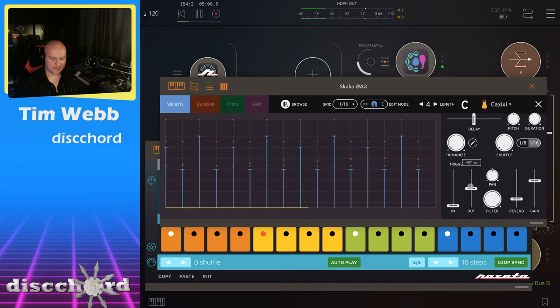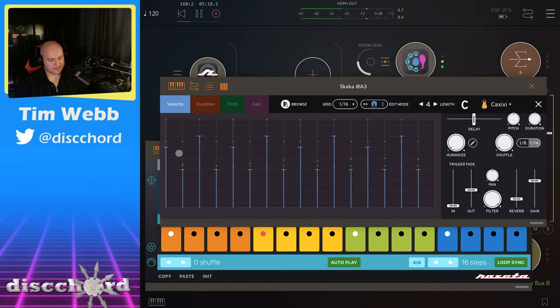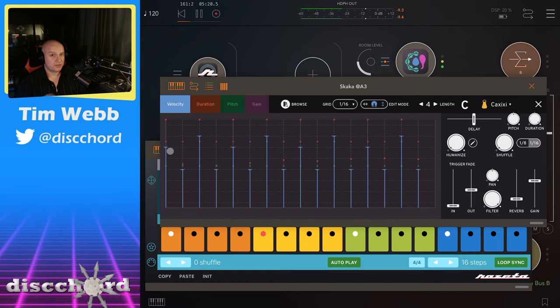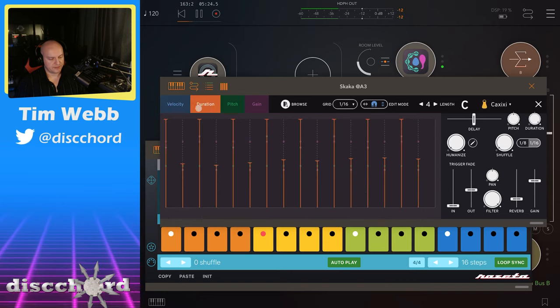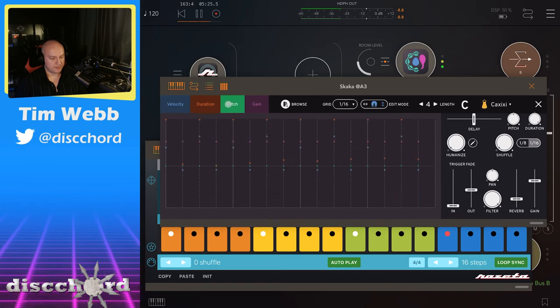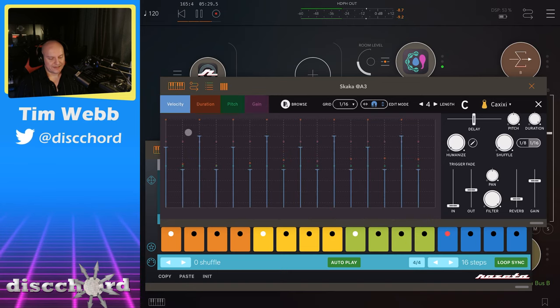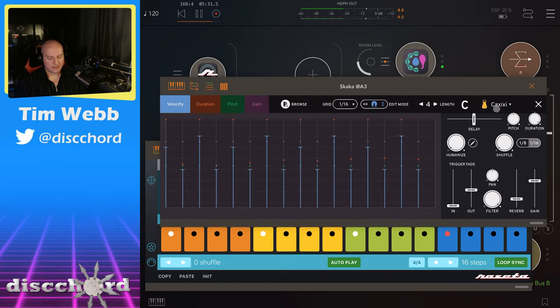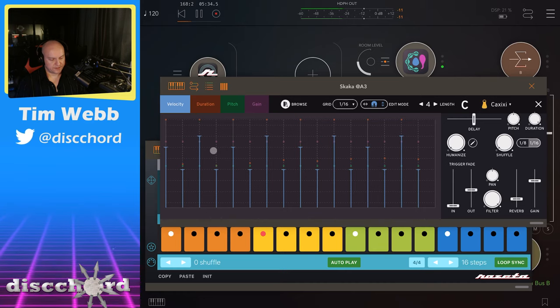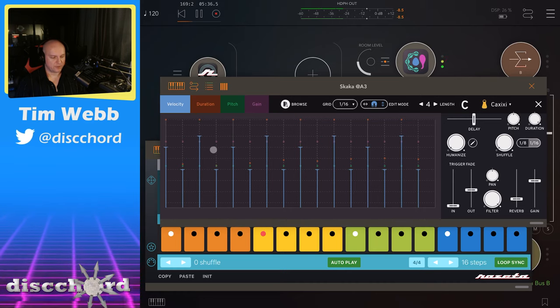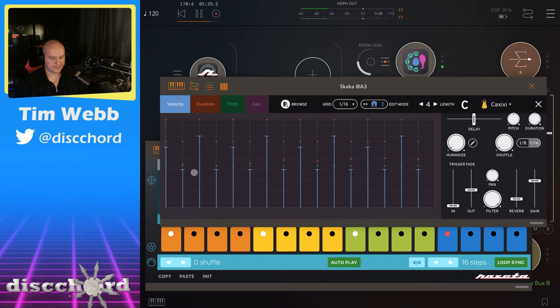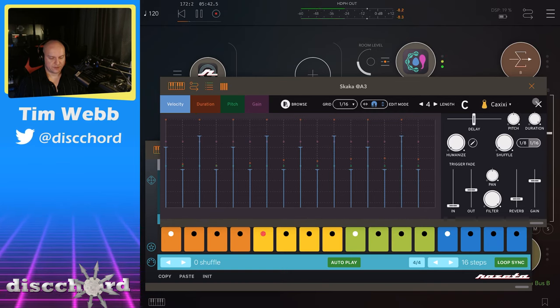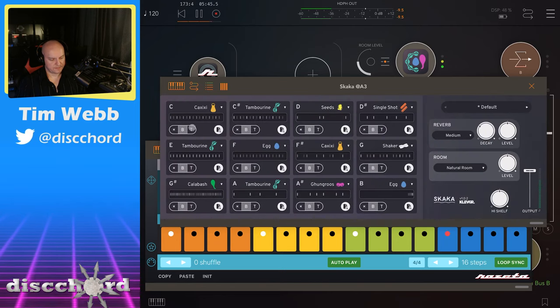We've got a more continuous sort of shake going on here, right? And all these lines you see next to it are the per step modulations of everything, so we get the velocity, the duration, the pitch and the gain for everything. So in this case on this Caxixi, I am going to want to add some variety here instead of just having this kind of... it's got a little bit of variety to it, I want to add some extra variety.